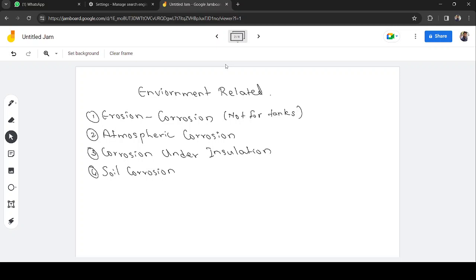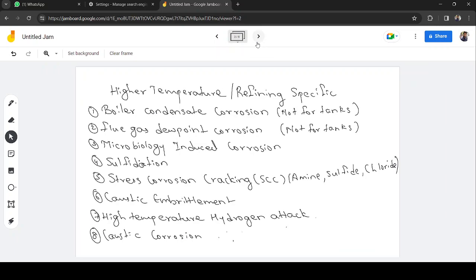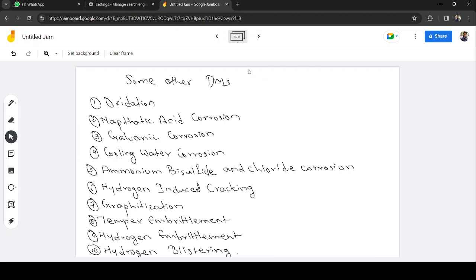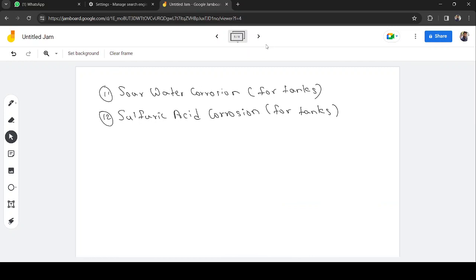Environmental and common damage mechanisms apply to all mechanical equipment, but equipment inside refinery operations also has refinery-specific damage mechanisms. These include boiler water condensate corrosion, flue gas dew point corrosion, microbiologically induced corrosion, sulfidation, stress corrosion cracking, caustic embrittlement, high temperature hydrogen attack, caustic corrosion, oxidation, naphthenic acid corrosion, galvanic corrosion, cooling water corrosion, ammonium bisulfide corrosion, chloride corrosion, hydrogen induced cracking, graphitization, temper embrittlement, hydrogen embrittlement, hydrogen blistering, sour water corrosion, and sulfuric acid corrosion.